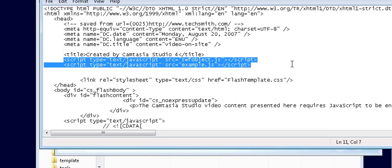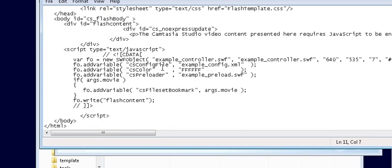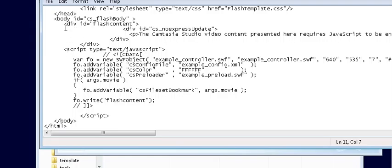Now what I'm showing you here is how Camtasia Studio 4 does it. Other packages may do it differently. So if you don't see any script lines within your header tag, you don't need to put them in. But this is basically how you do it. You'll have to put any script lines you see in here and then the body part where the actual flash player is.